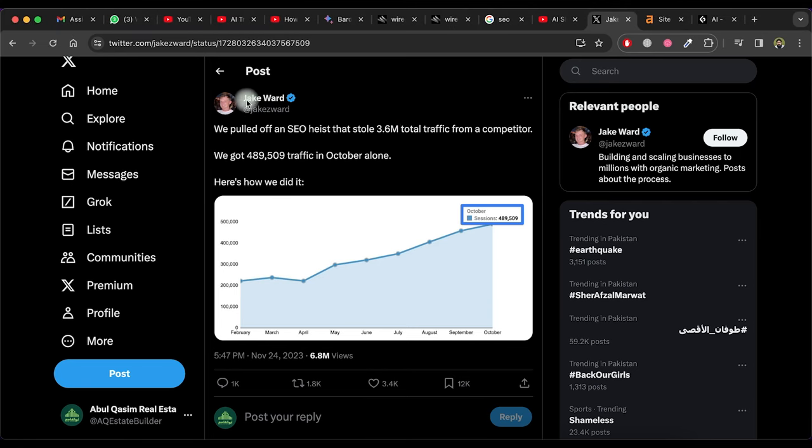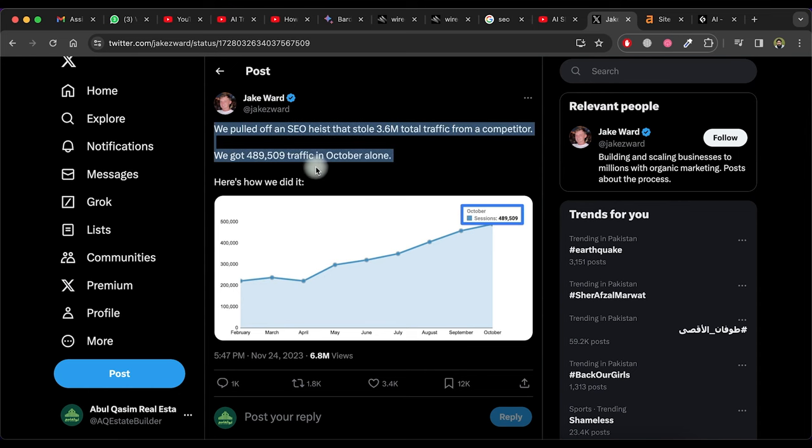We're going to find out what the SEO heist is. I'll go through all the steps and show you the tools through which we can do it easily.